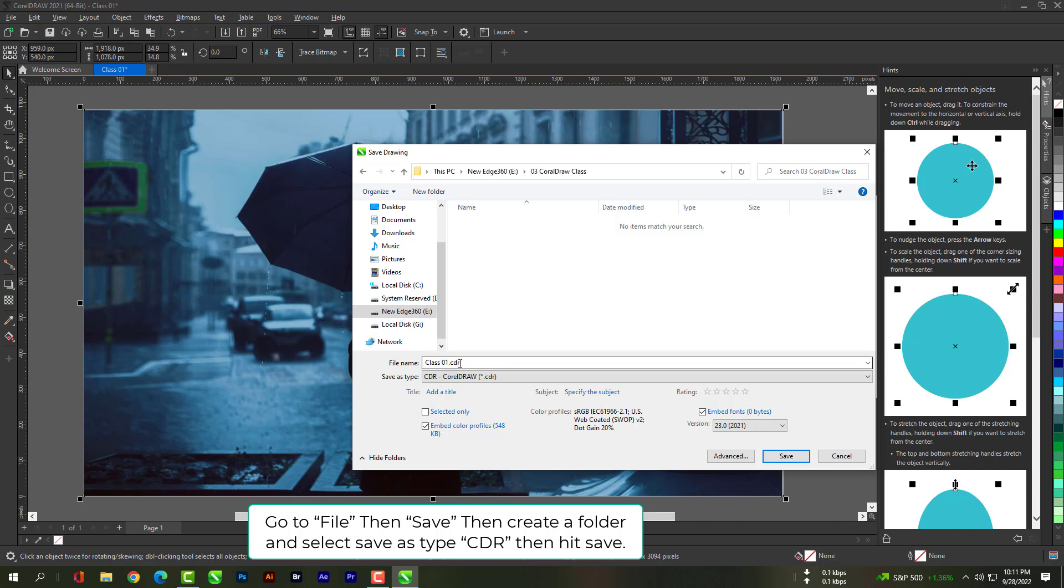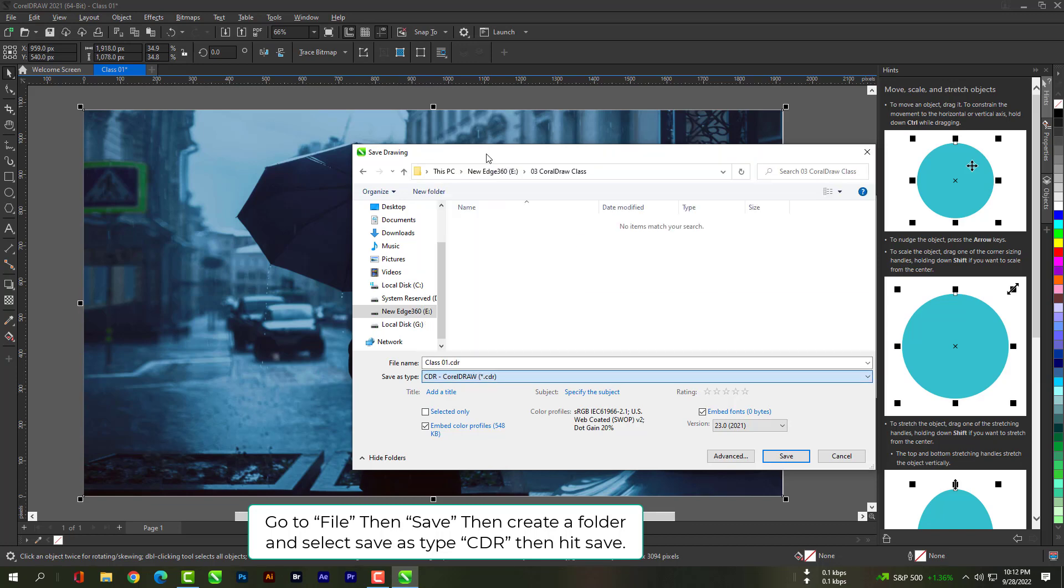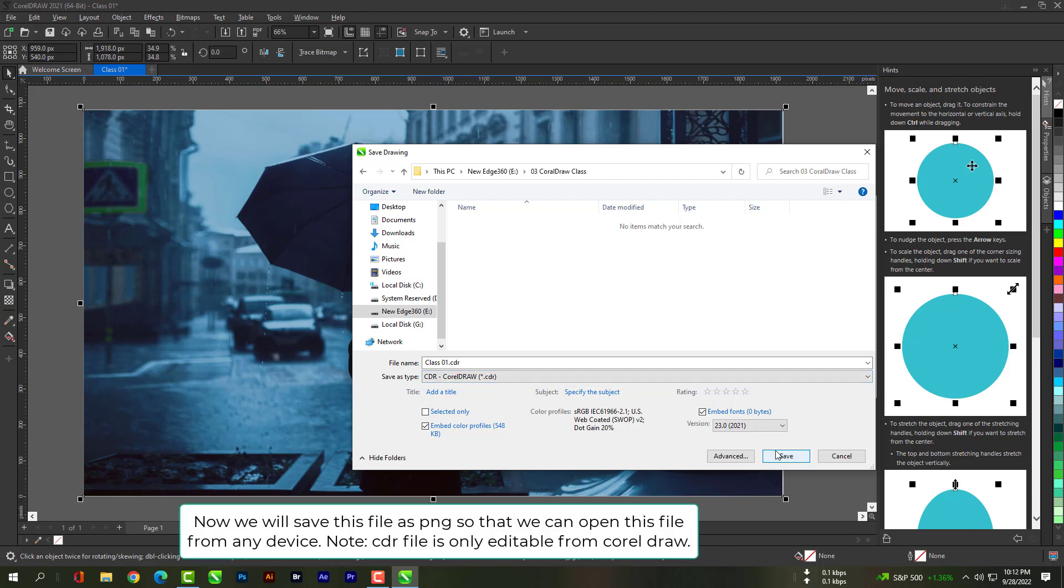Go to file, then save, then create a folder and select save type CDR. Then hit save.